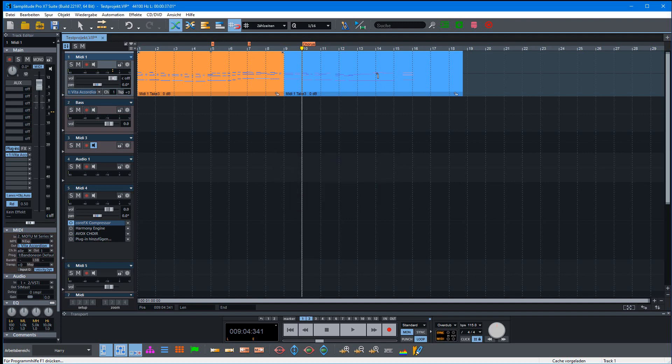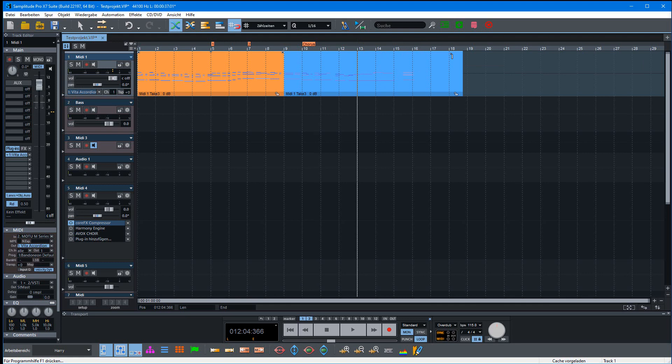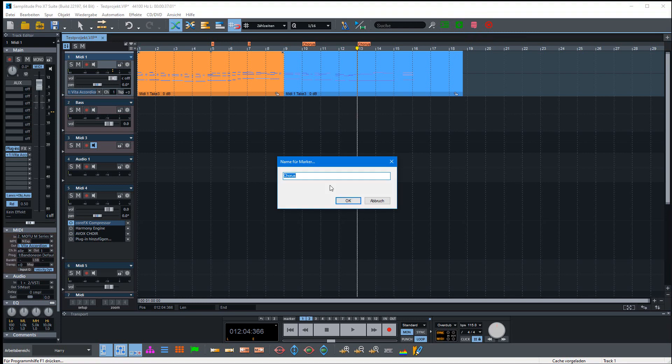You can also enter a lyric marker. I've created a special shortcut for it with a button, and I'll name it 'outro' or something like this.